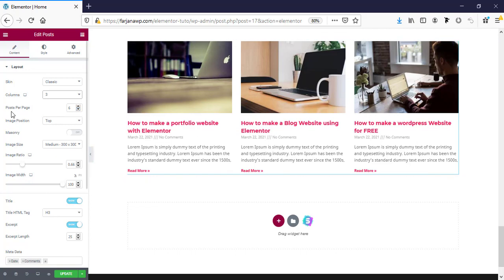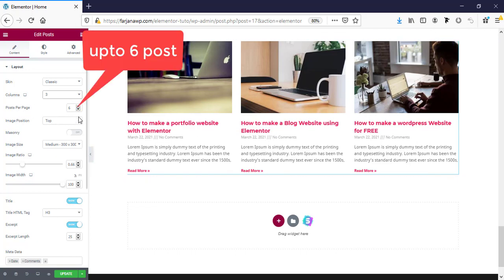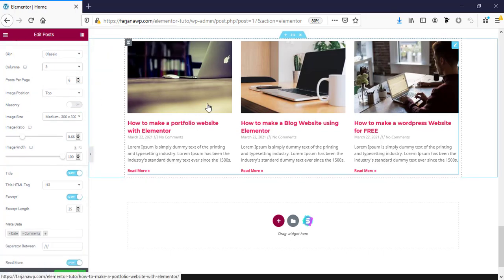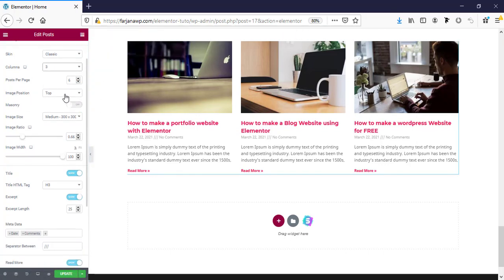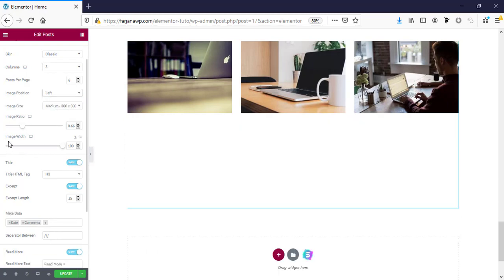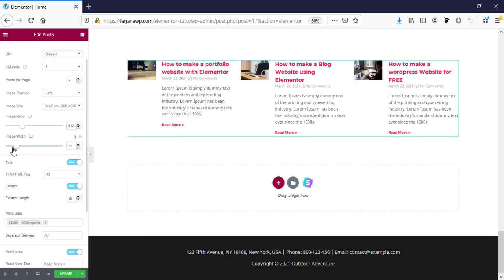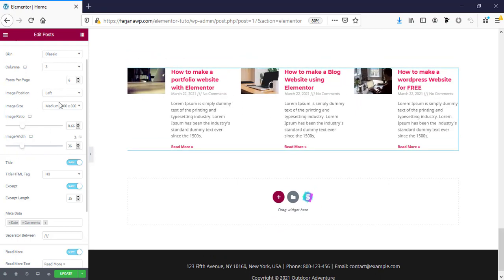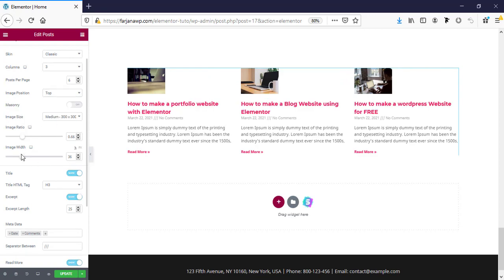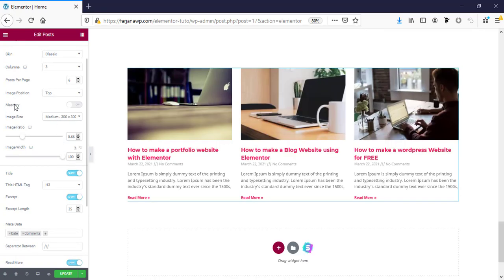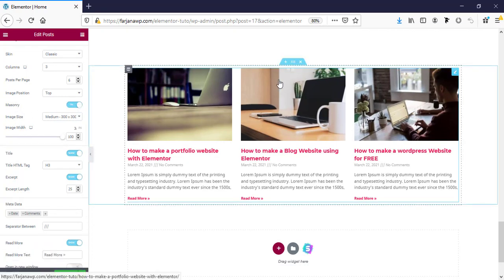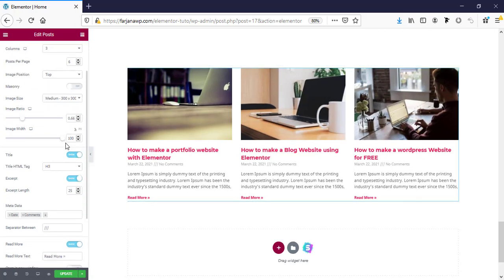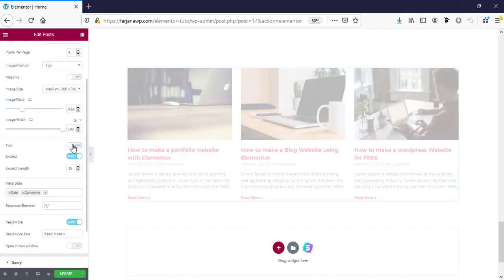Here is posts per page — here it's showing three posts. Image position is top by default; we can also make it left and the image width will decrease. For now I'm leaving image position to top and making it 100 percent. There is also a masonry option — when turned on, blocks take the masonry layout. Here is the title option so we can turn it on or off.